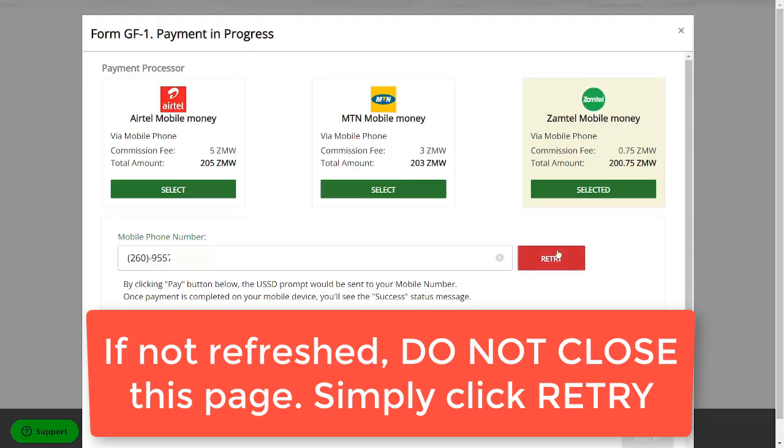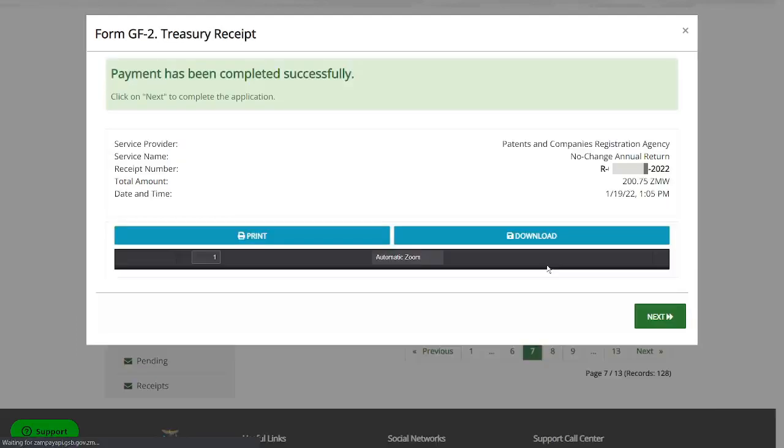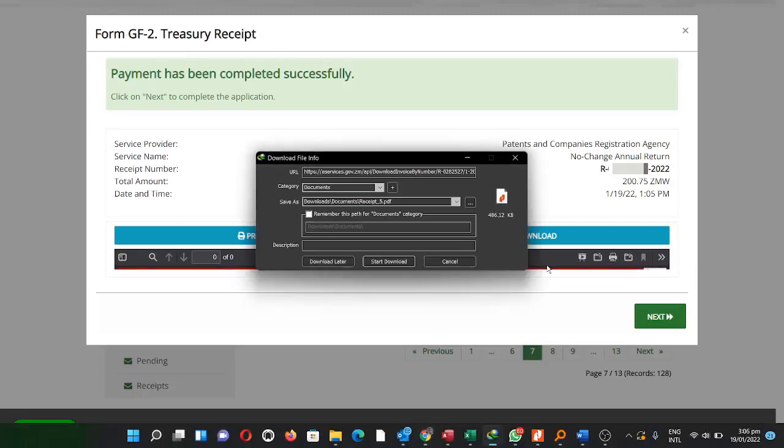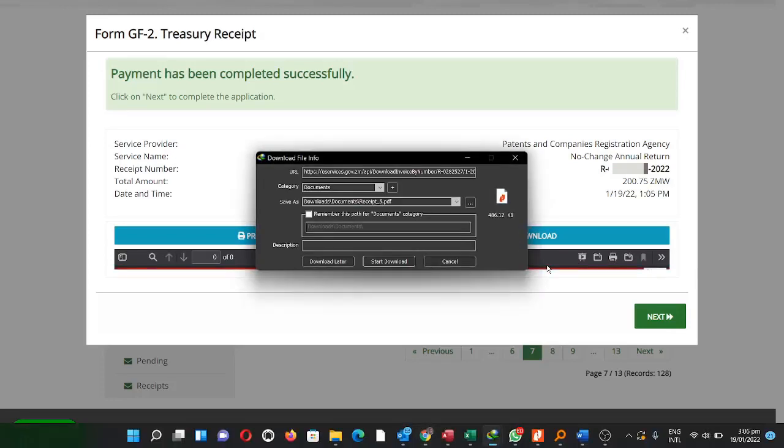So when I come back to the government portal, you see here that it's showing as if I've not yet paid. Do not close this window. Just simply click on retry. Then it's going to confirm that you have paid. So do not close and then go back. Just click on retry. Then it will automatically detect that you have paid.